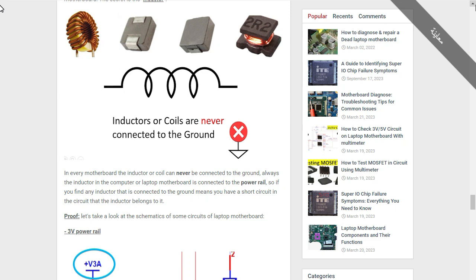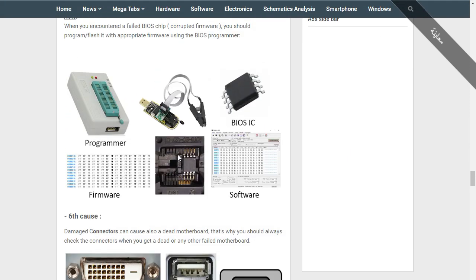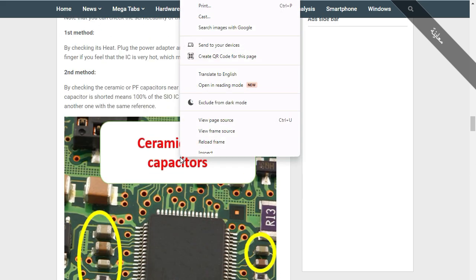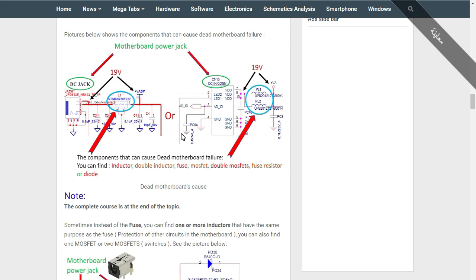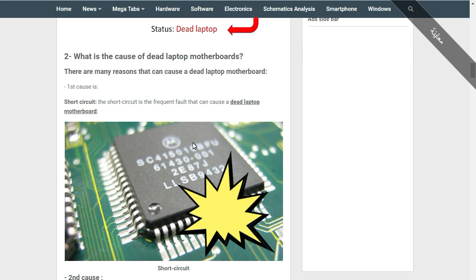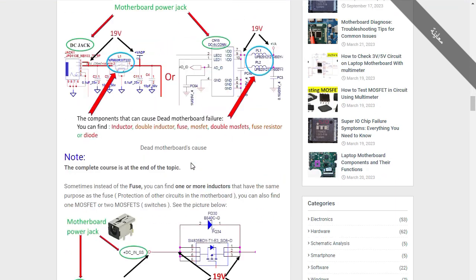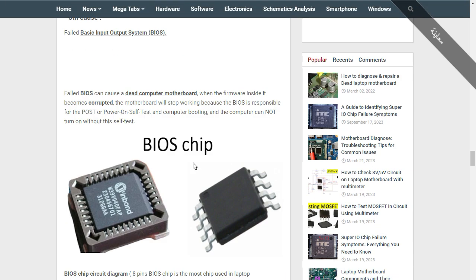Hi everyone. Let's continue with part four. We have seen part one, part two, part three, and now we're going to see part four. For anyone who hasn't watched the three parts, I invite you to watch them first and then continue with us. Let's go directly to where we stopped in part three.